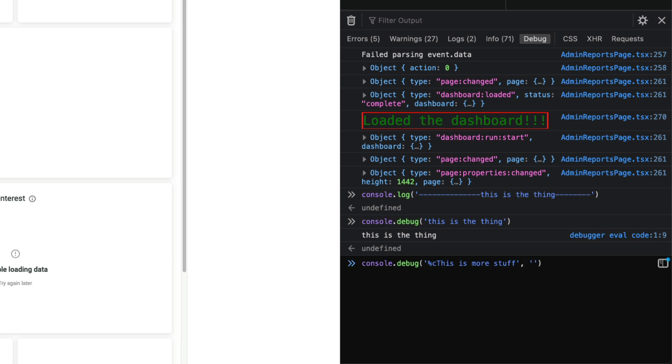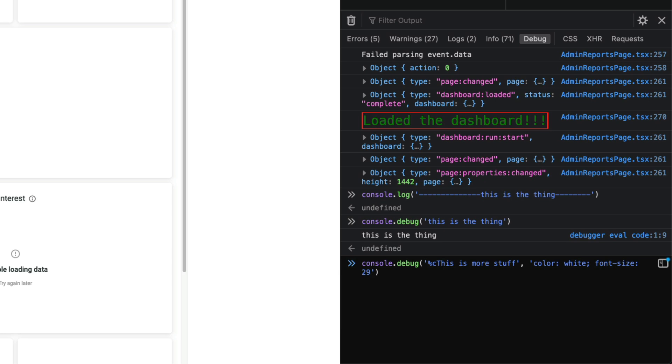This second parameter will be CSS basically, so this percent C is saying apply CSS to this statement. Now in here we can say like color is white and then our font size is going to be 20 pixels.